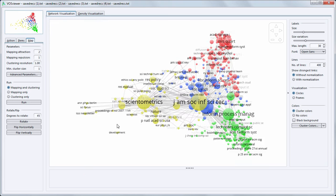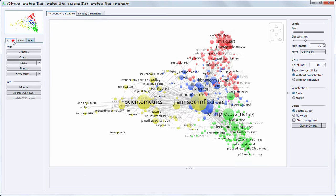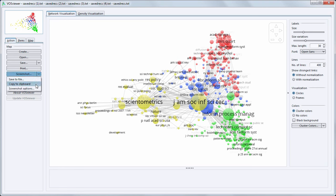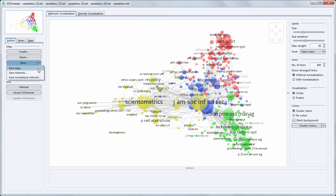A screenshot of this map can be saved as a file or copied to the clipboard. The map itself can also be saved by saving the map file and the network file.